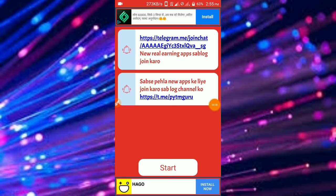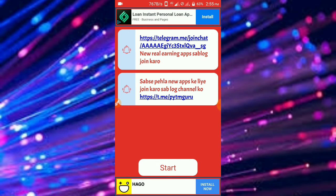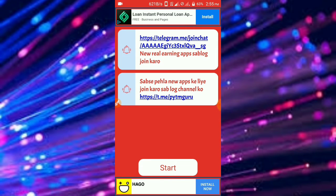If you want to download, you can find your interface and find your account. If you want to try this Facebook Ads application, please check it out.